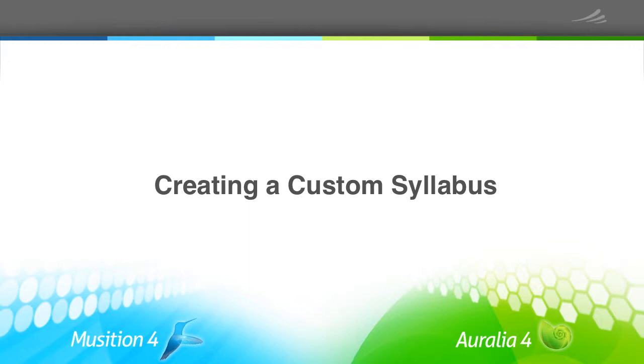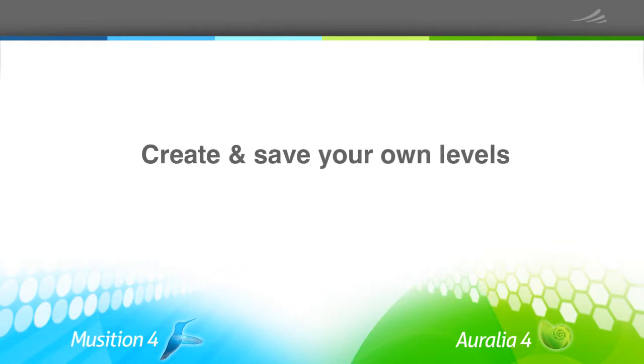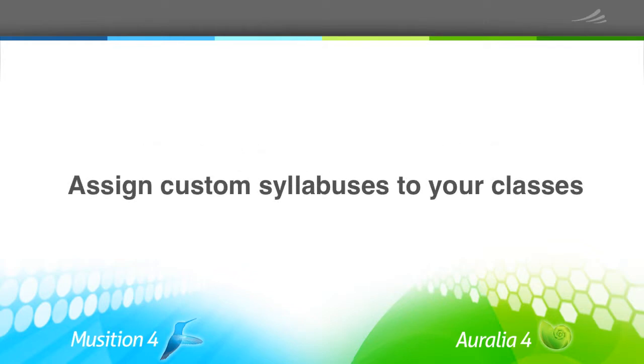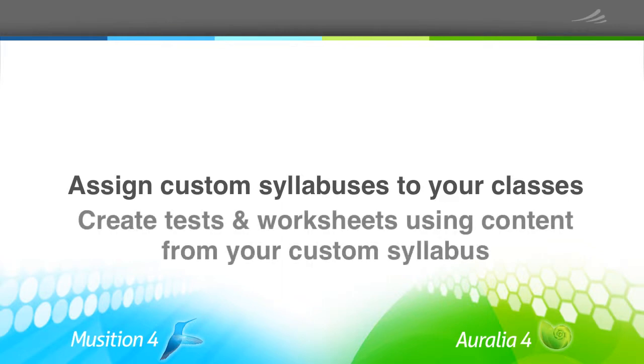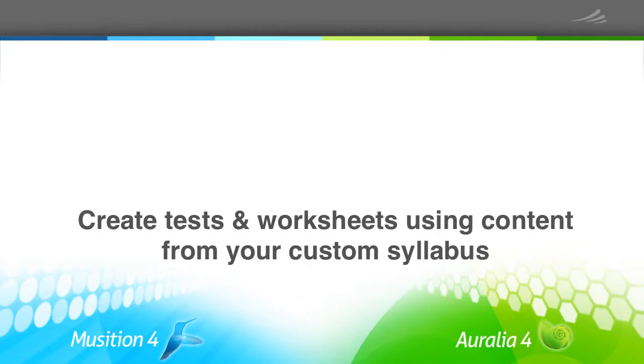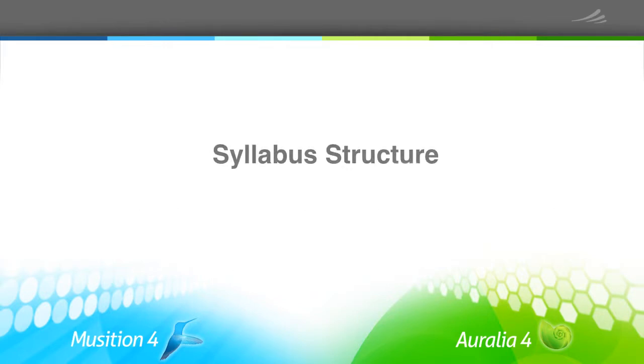The syllabus feature is very powerful. You can create and save your own levels for any topic, then assign the syllabus to your classes and use the content in any tests or worksheets. How you decide to structure your syllabus is entirely up to you, but here are some ideas that may be worth considering.